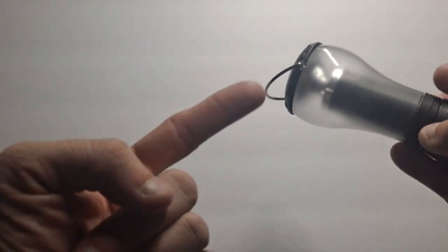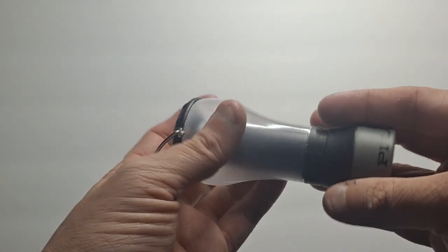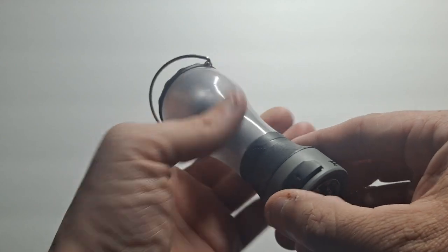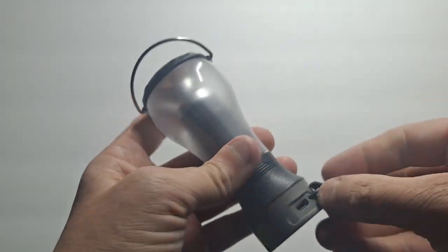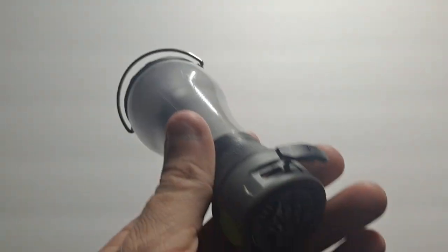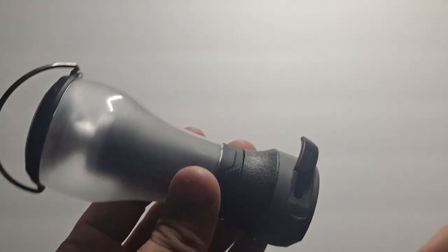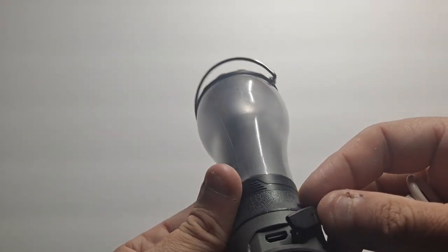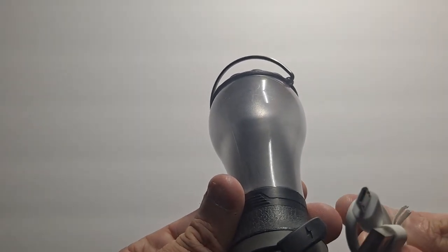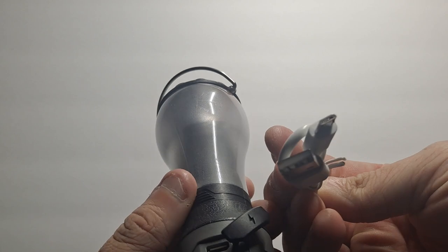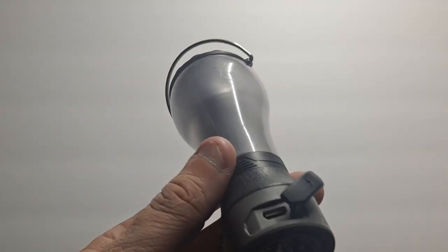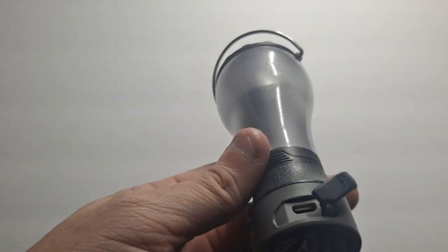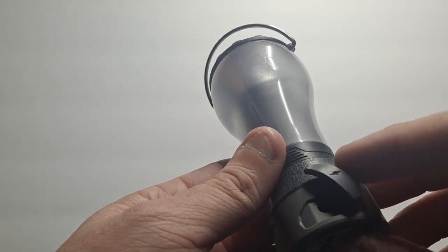This has a charge port and unfortunately it's not a Type-C. I don't know if I can get this to show because of the way the light is. It's a micro, one of those funky flat ones where it's flat on one side and round the rest of the way.